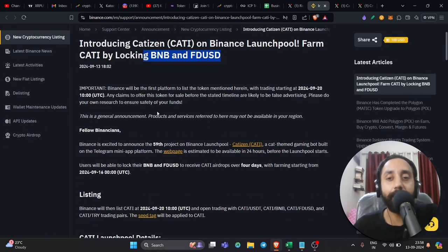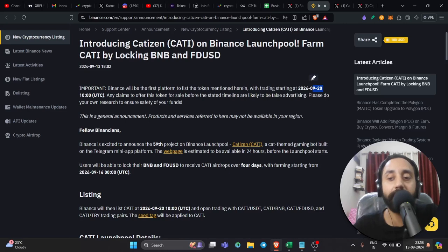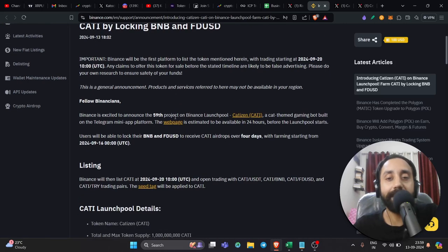Here are the important dates. You can see Binance will be the first platform to list token mentioned herein. World trading starts at 20th of September. So today's 13th of September. Now, if you go down here, you can see a brief about Catizen.